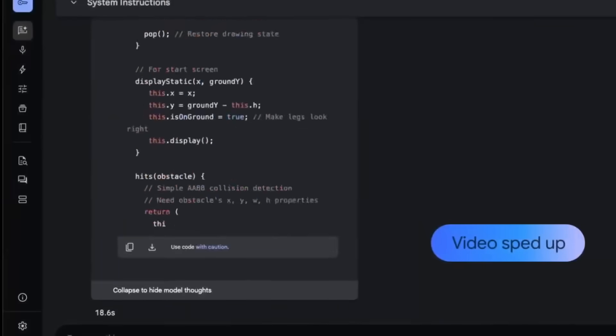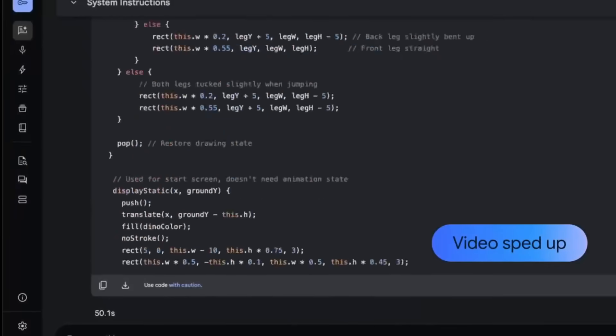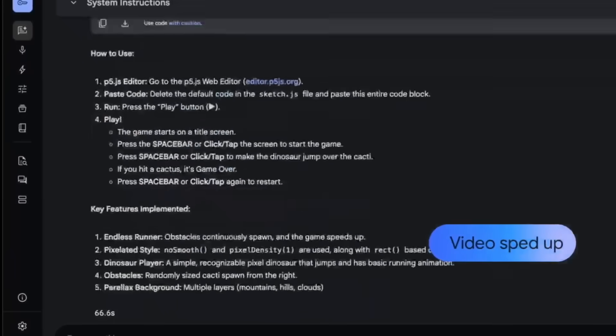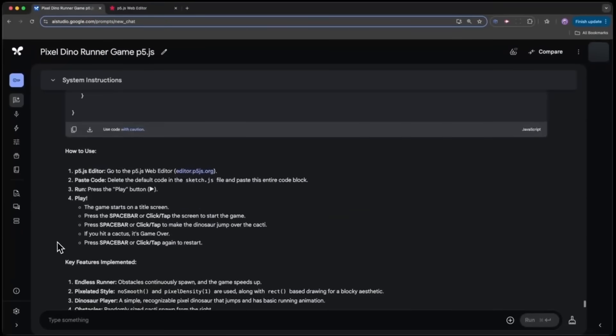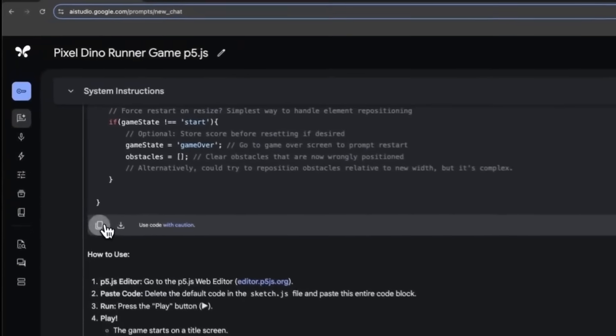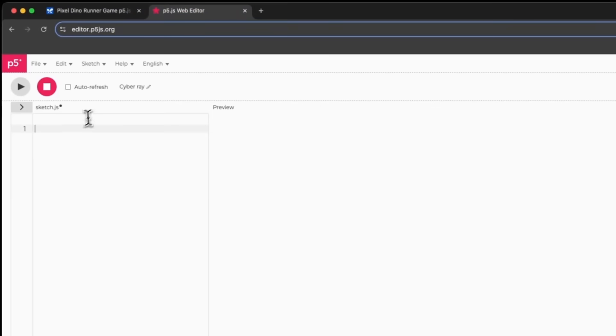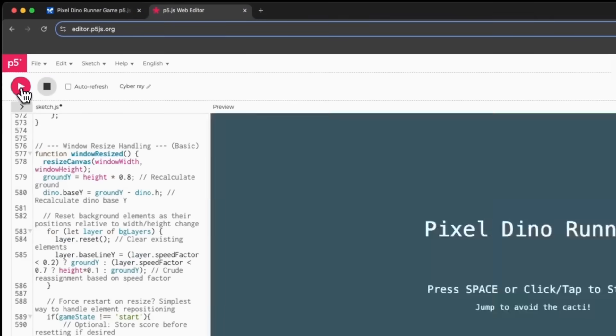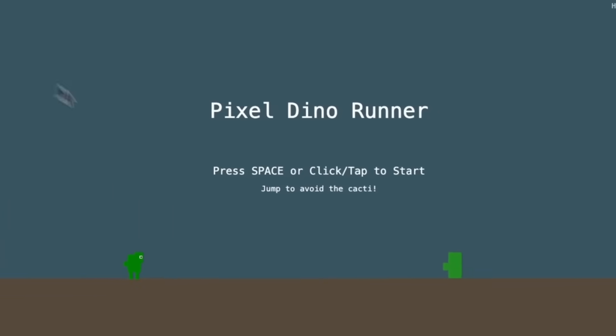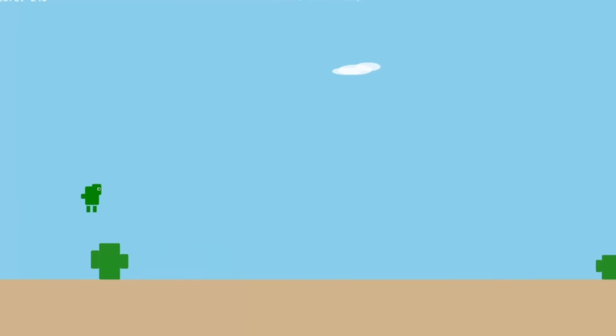In this case, it was able to generate an entire playable game from a single line prompt, which showcases its advanced reasoning and coding capabilities. In this case, we're in a web editor and we have pasted in the code and you can see the Pixel Dino Runner game, which was fully generated with this model.